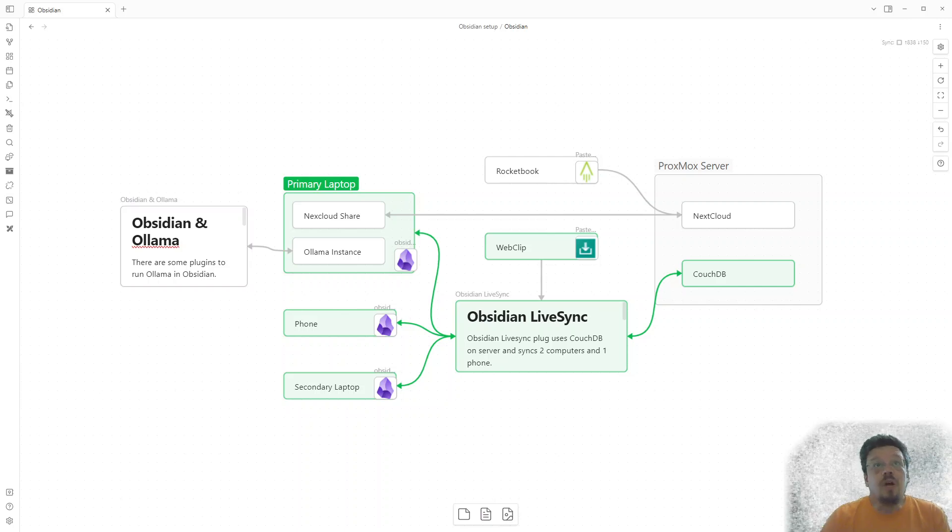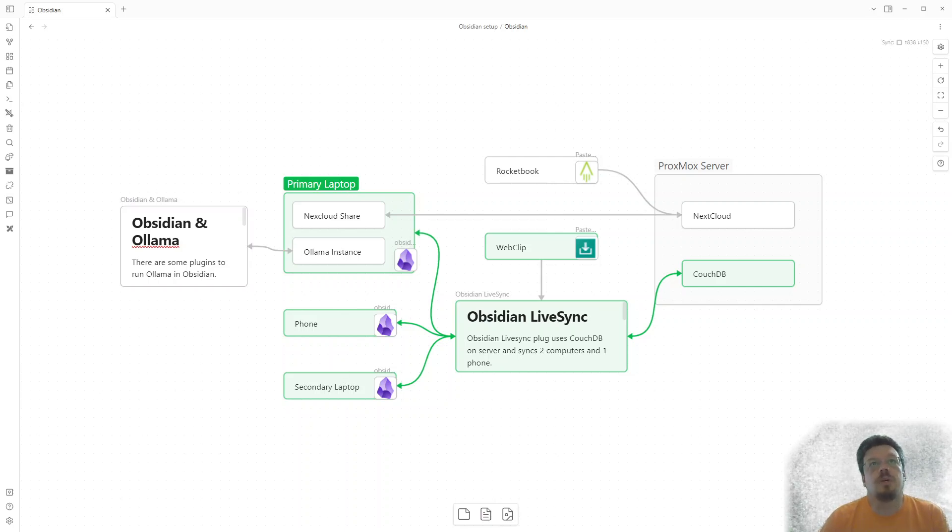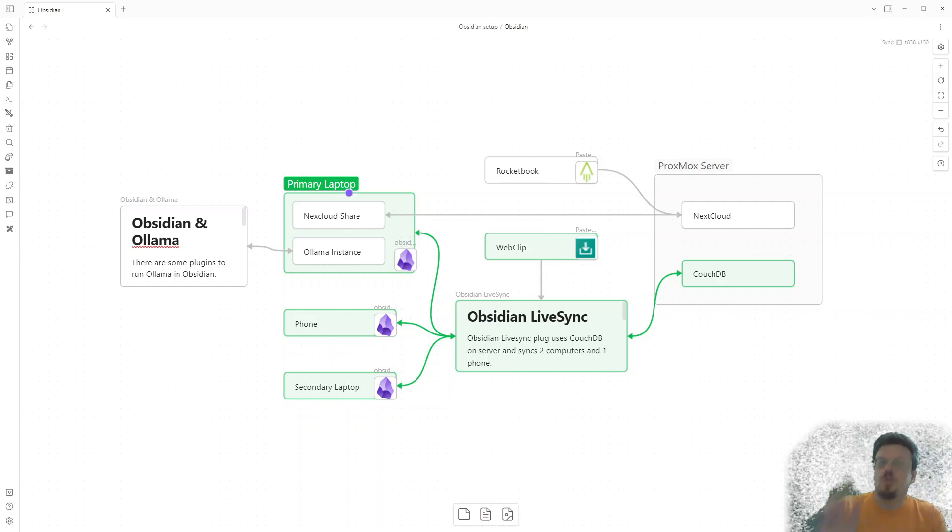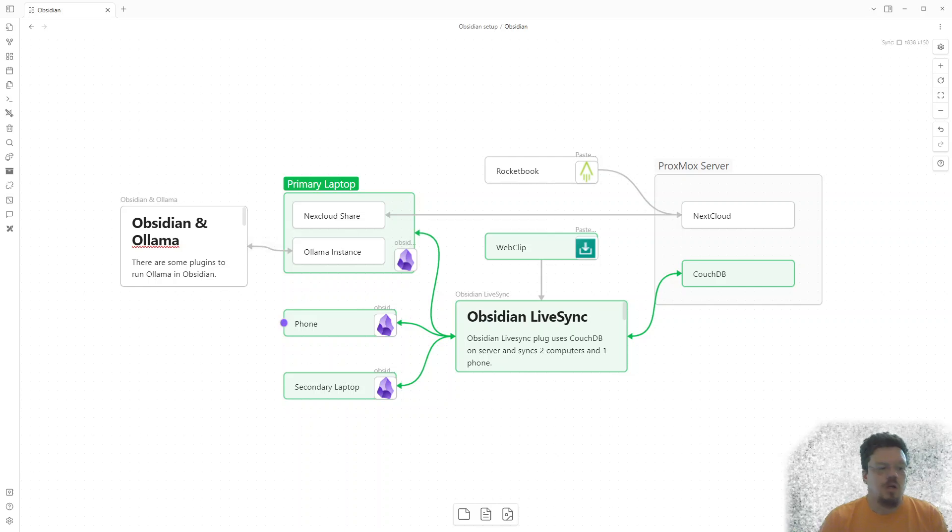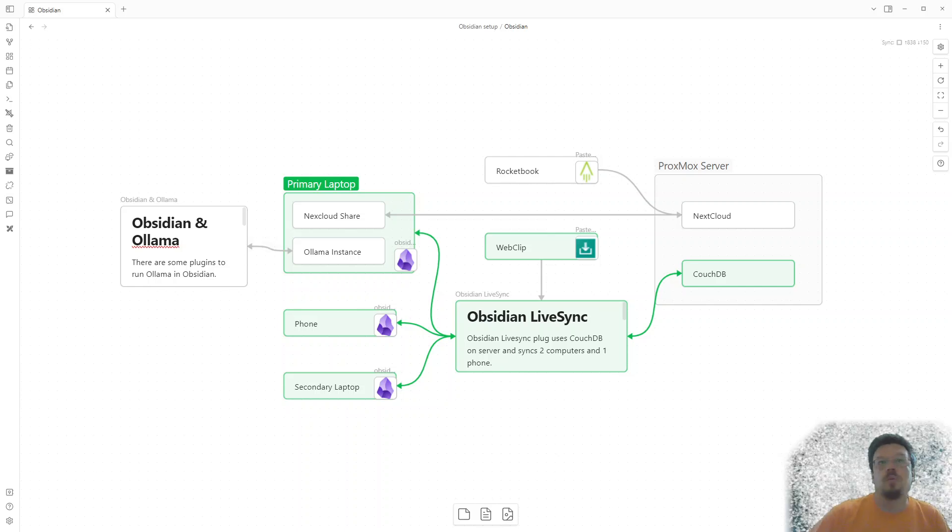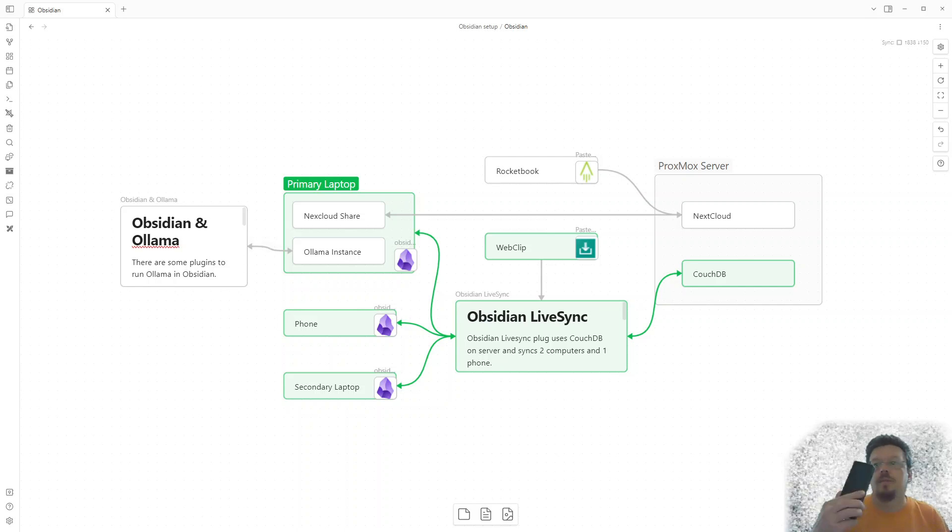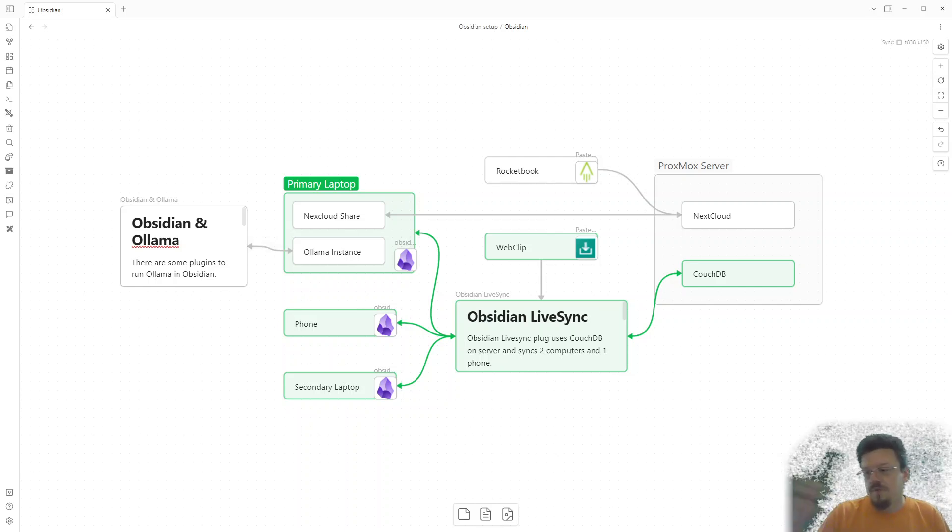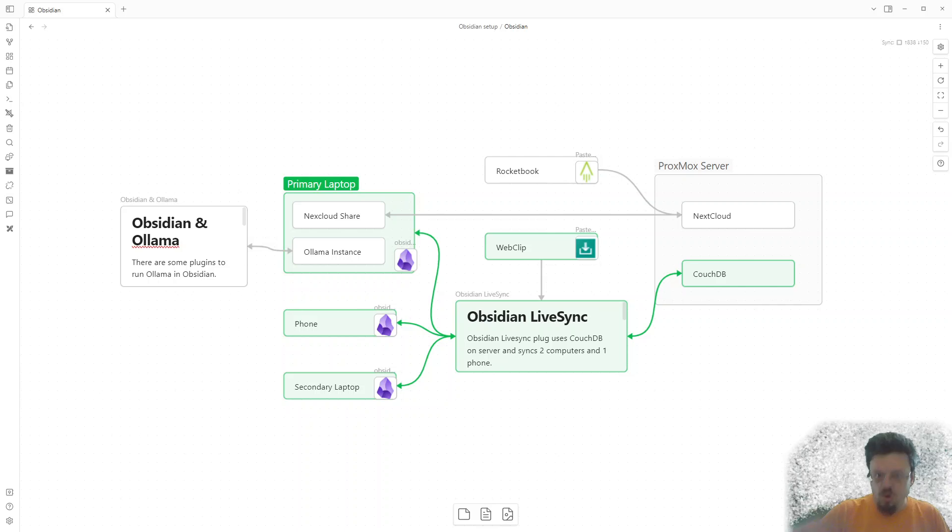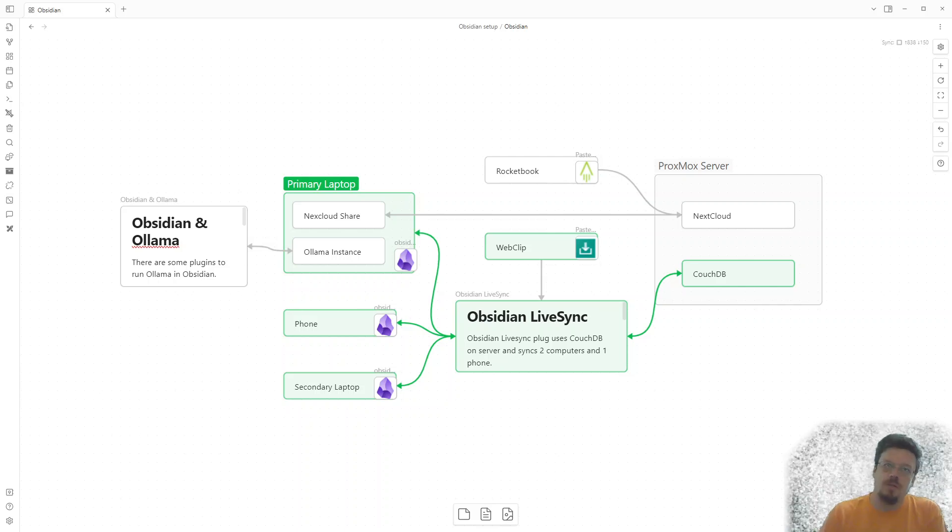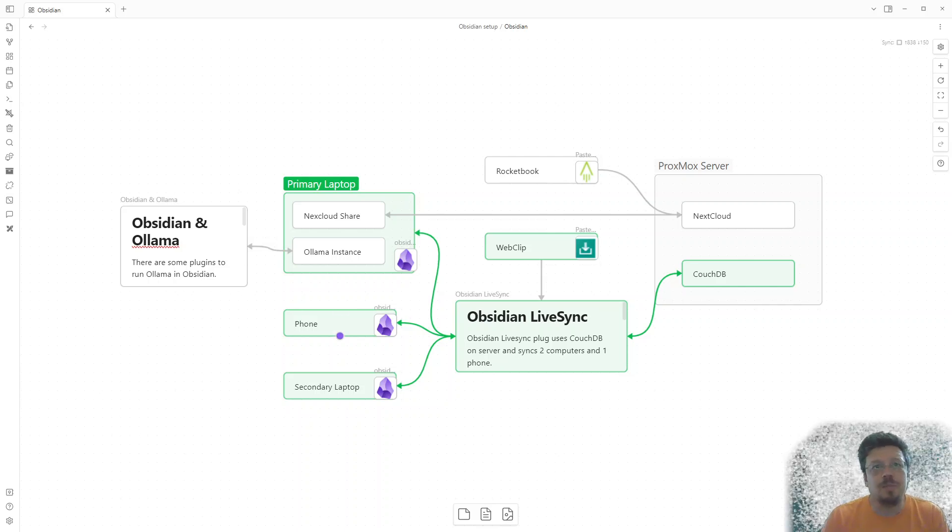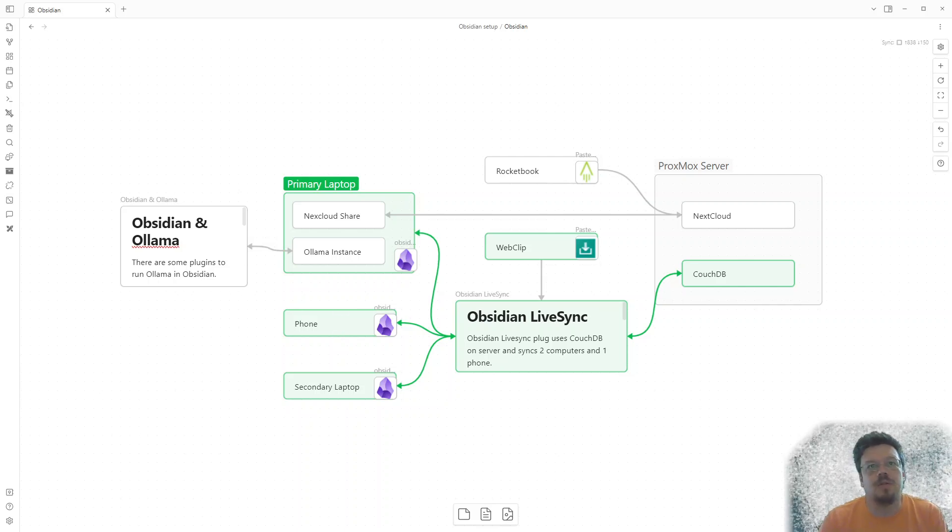But yeah, so I've got this running across three computers. So my primary laptop, one I'm using right now. My phone, right? I use my phone as more of my primary computer than my primary computer. So being able to grab stuff on the phone.